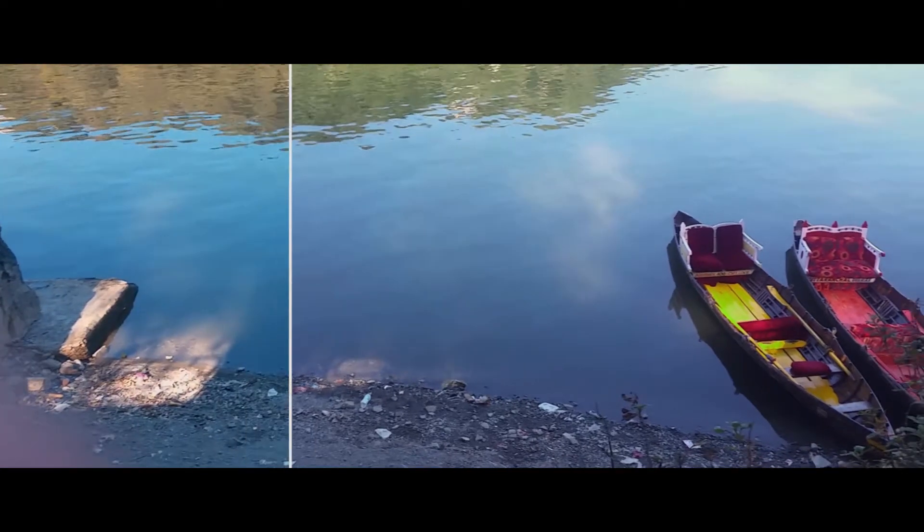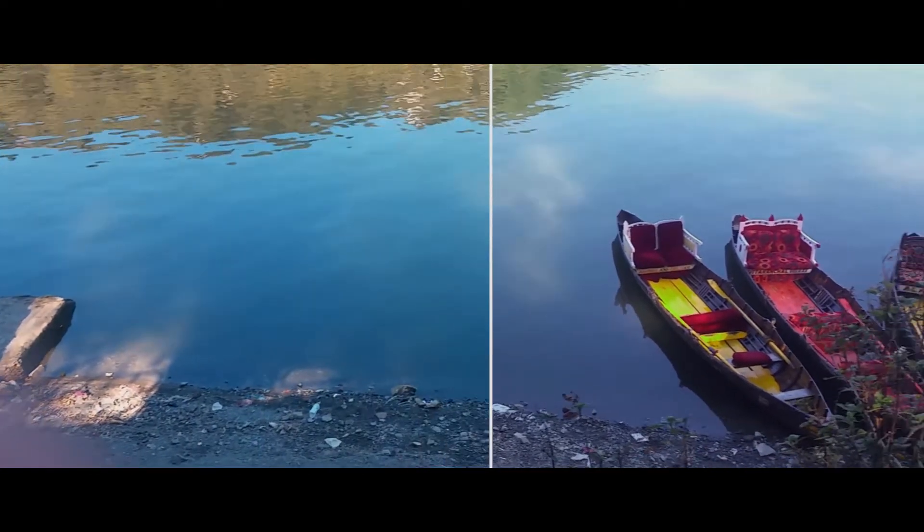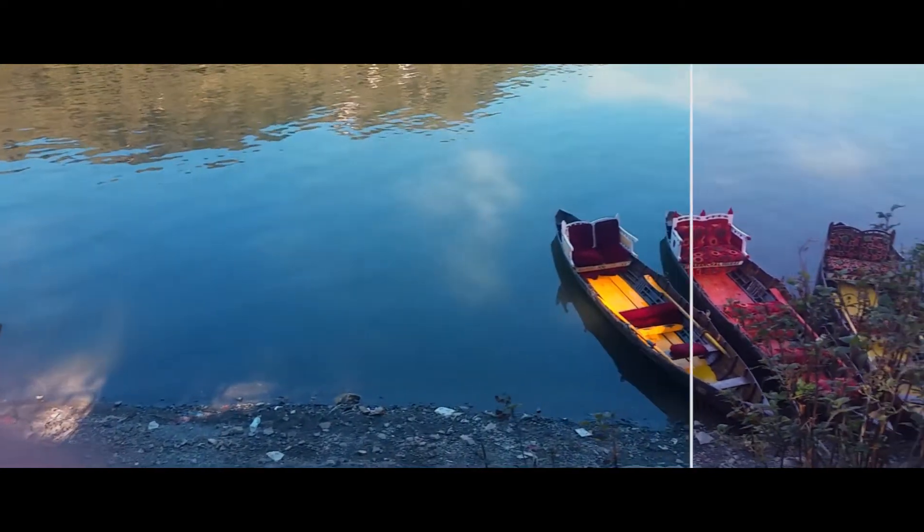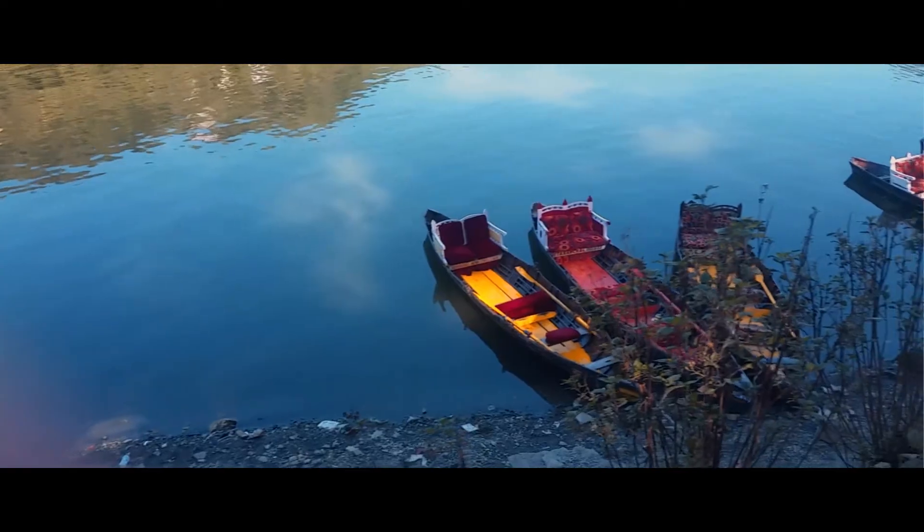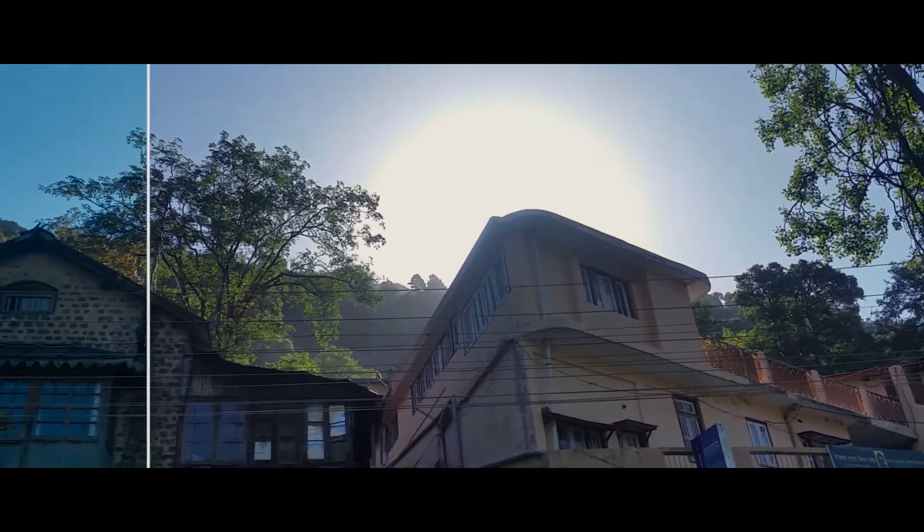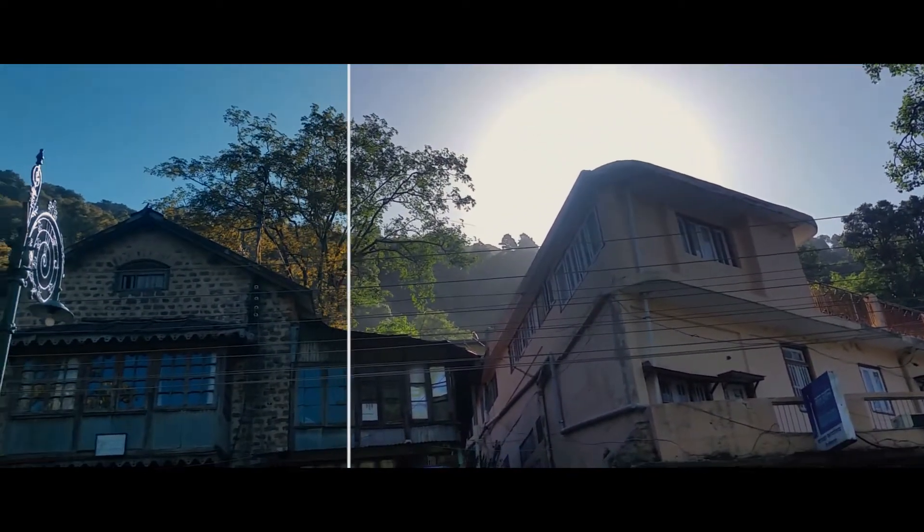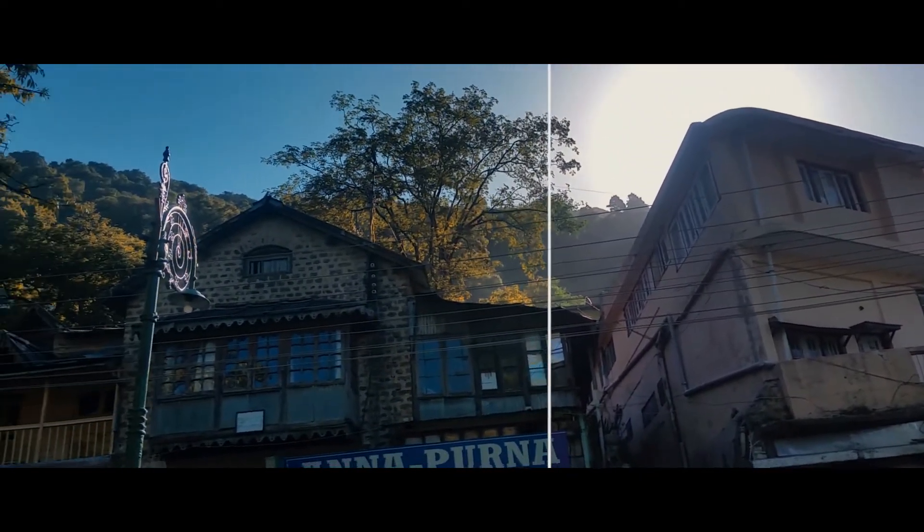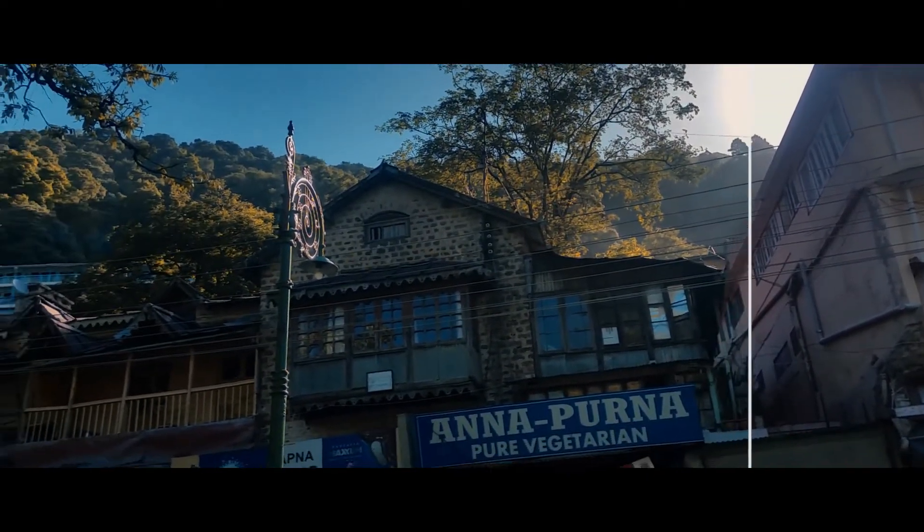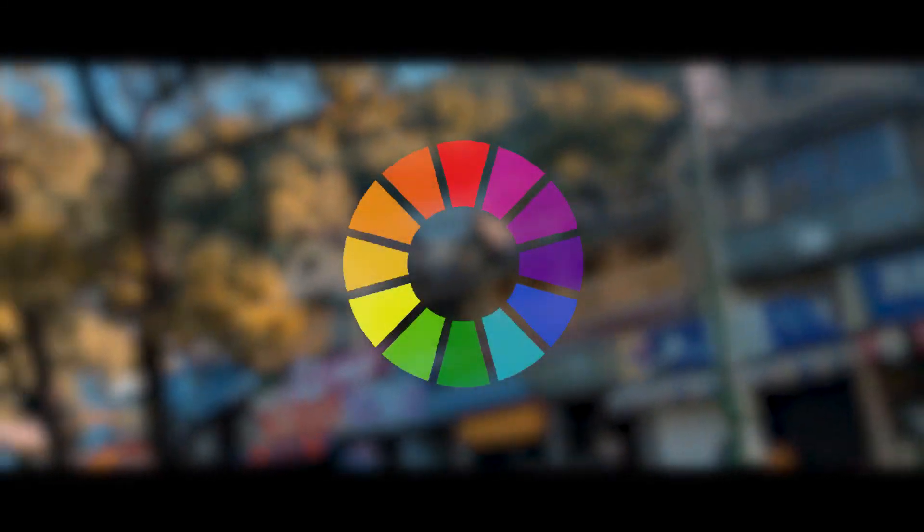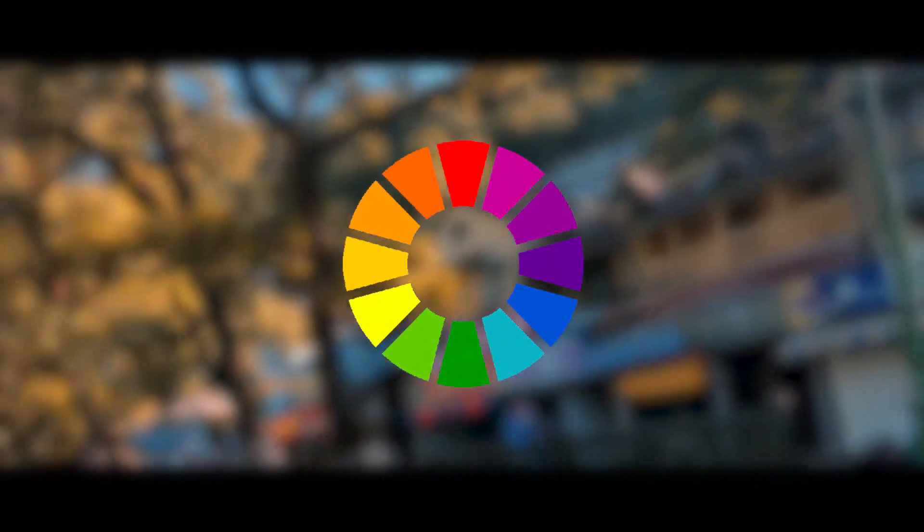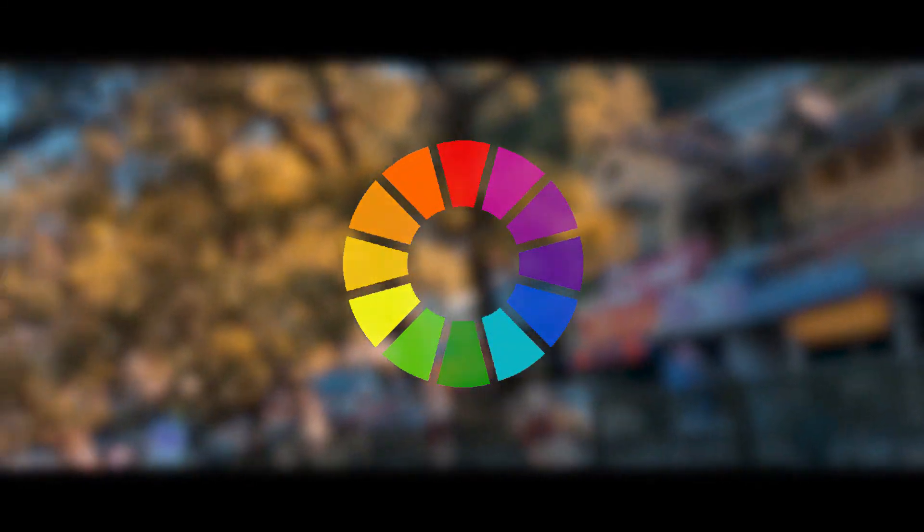Teal and orange has become one of the most popular color combinations in cinematography today, and for good reason. You see, teal and orange are complementary colors, which means that they are placed on the opposite ends of the color wheel.